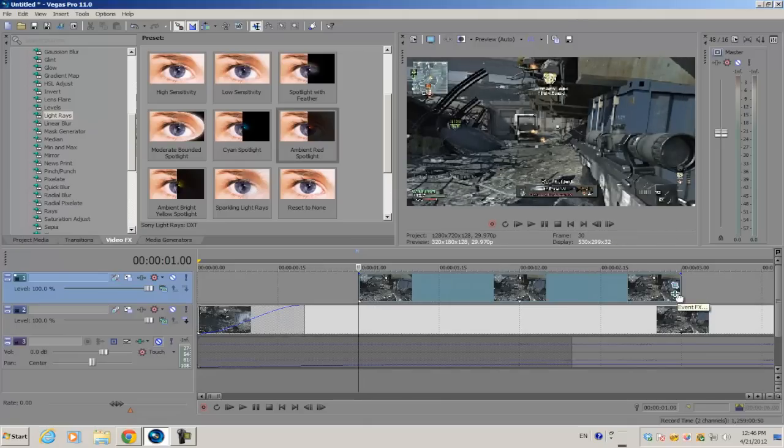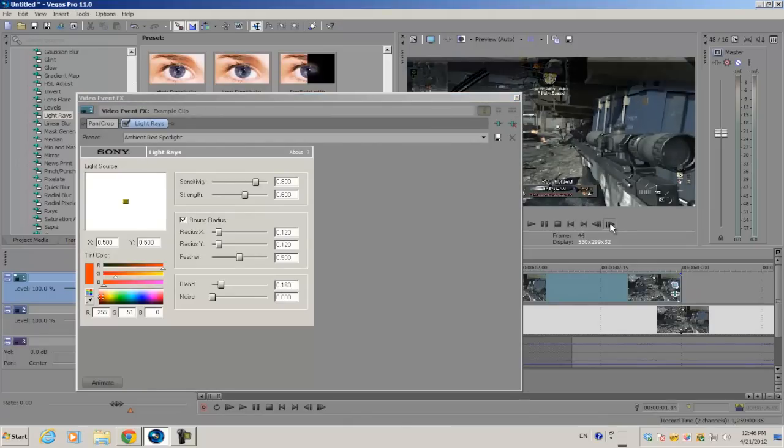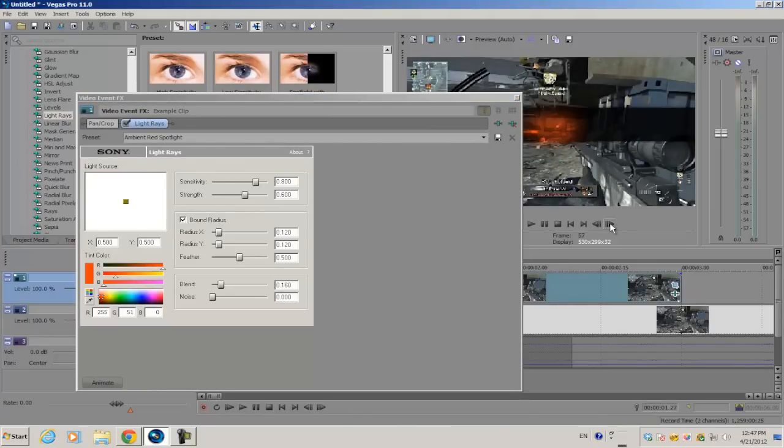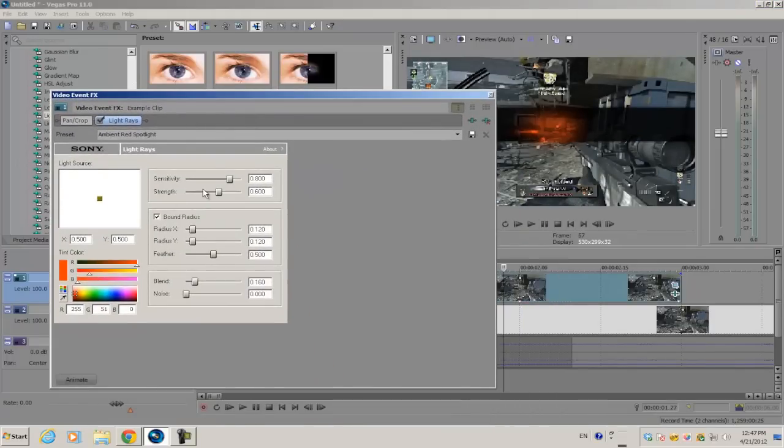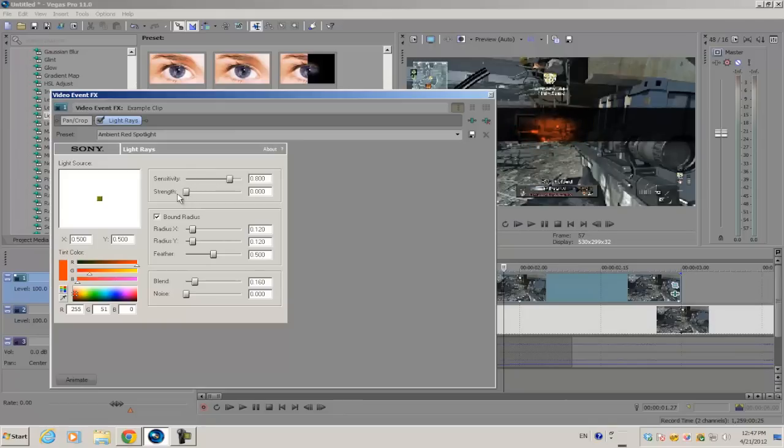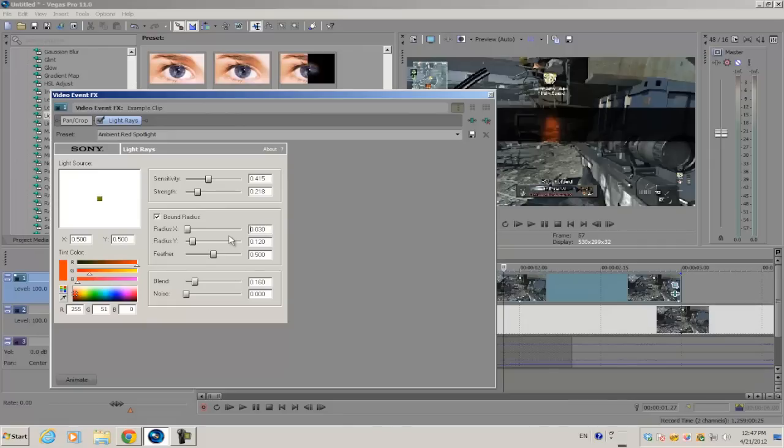Go into your Event FX. Scrub through the middle of the effect and change the strength to a low value, around 0.15 or 0.2. For the Radius X and Y, make sure it's around the size of your target, so for me it's 0.03 for both Radius X and Y.